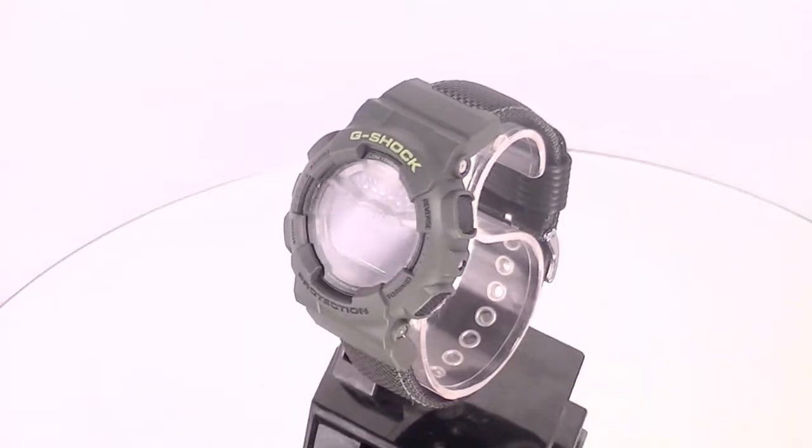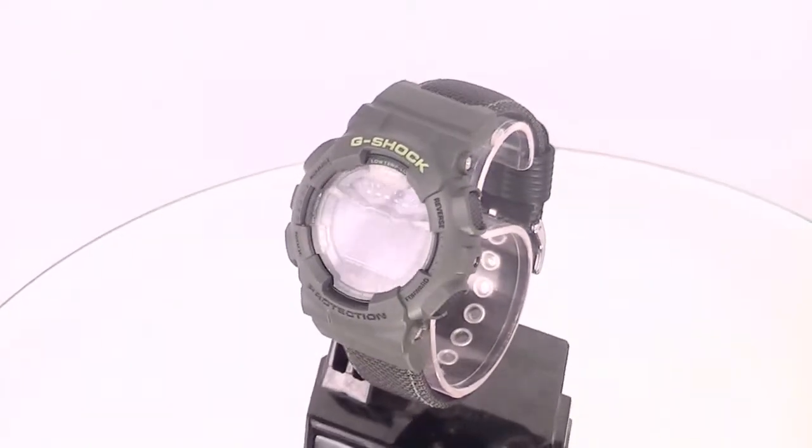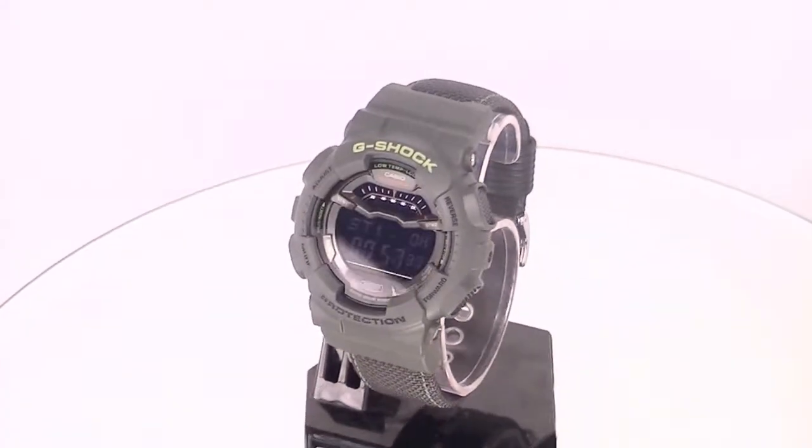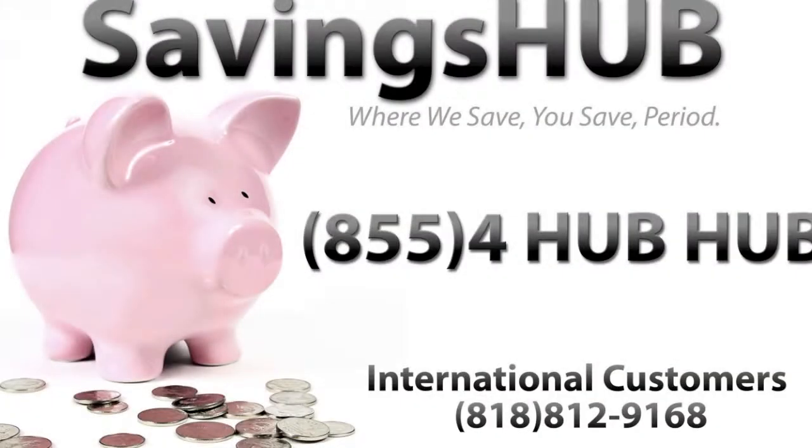G-Shocks are widely popular and have been seen in feature films as well as on the wrists of top athletes all over the world.